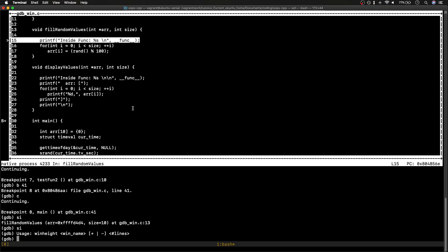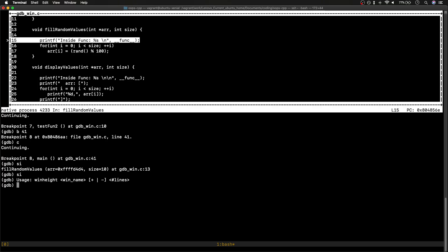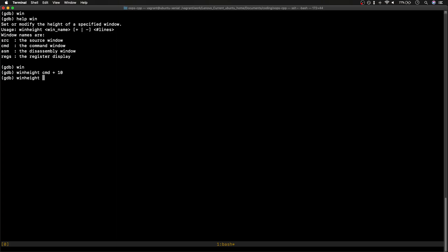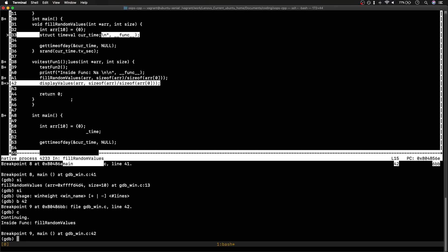The lower part is the command window and the upper part is the source window. One useful thing is that we can adjust the window height. For example, if I want my command window bigger, I can use the `winheight` command with a plus sign and the number of lines to add — like four or ten lines. As you can see the command window is now bigger. Using `winheight source +10` adjusts the source window similarly.